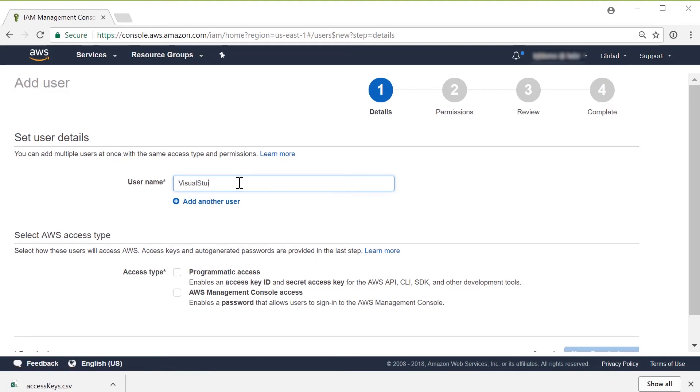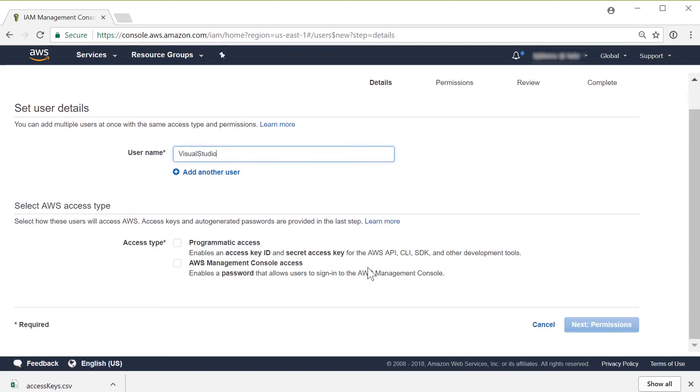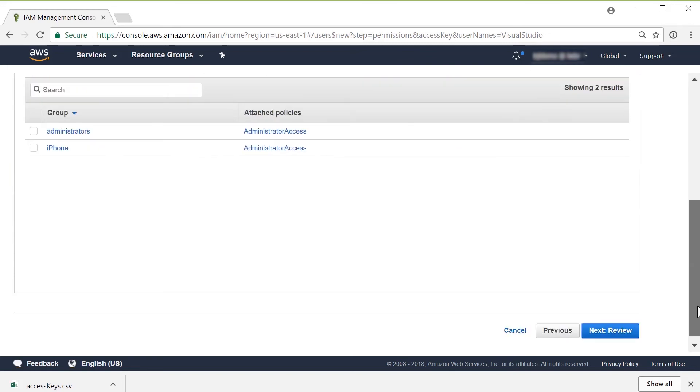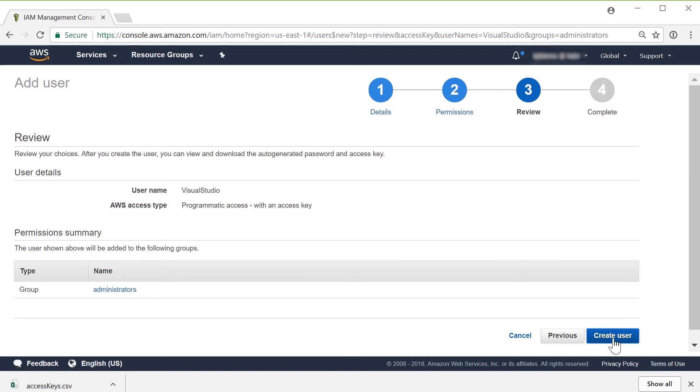This user I'm going to call my Visual Studio user, and I only need to give him programmatic access. This user won't log into the console. After I give programmatic access, that is going to come to a screen where I'm going to give mine full-blown administrator. It's up to you with role-based access control, and I'll create the user.